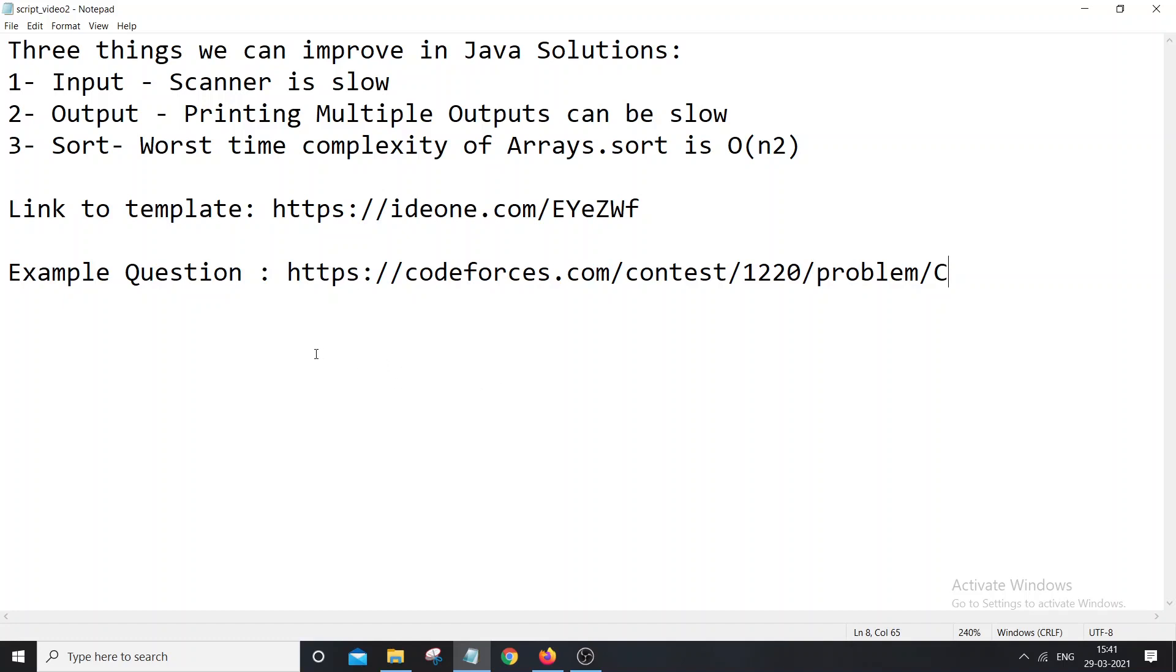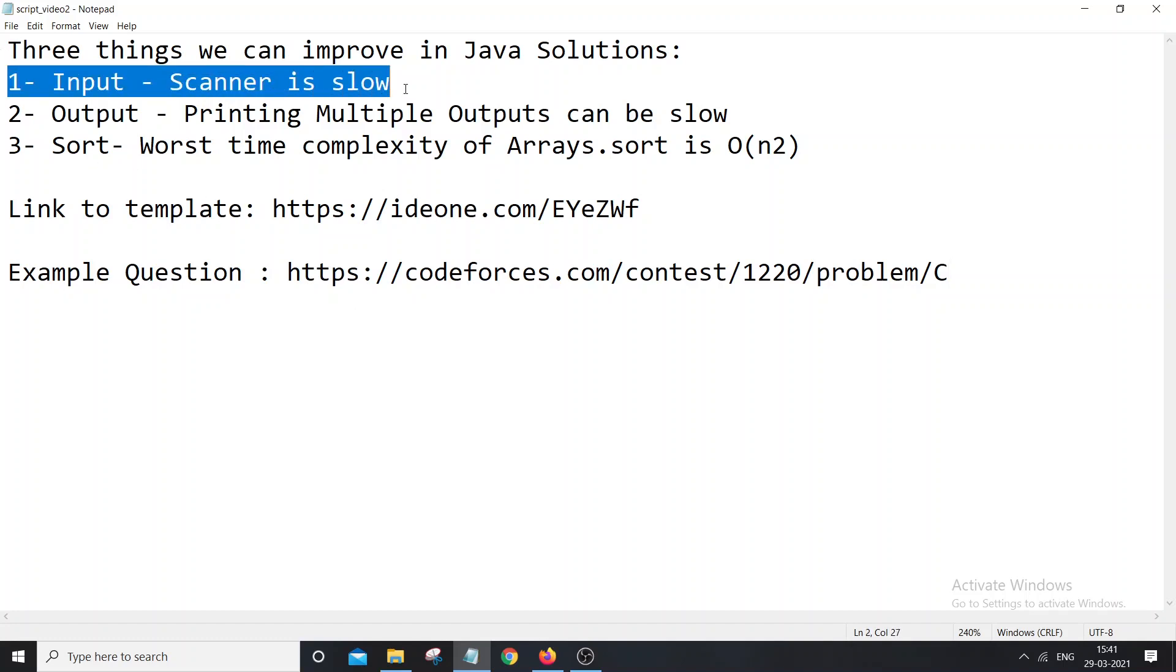So basically there are three tips that I would like to give you. First, use of Scanner. Scanner can become very slow for taking large input, so that code can get TLE.